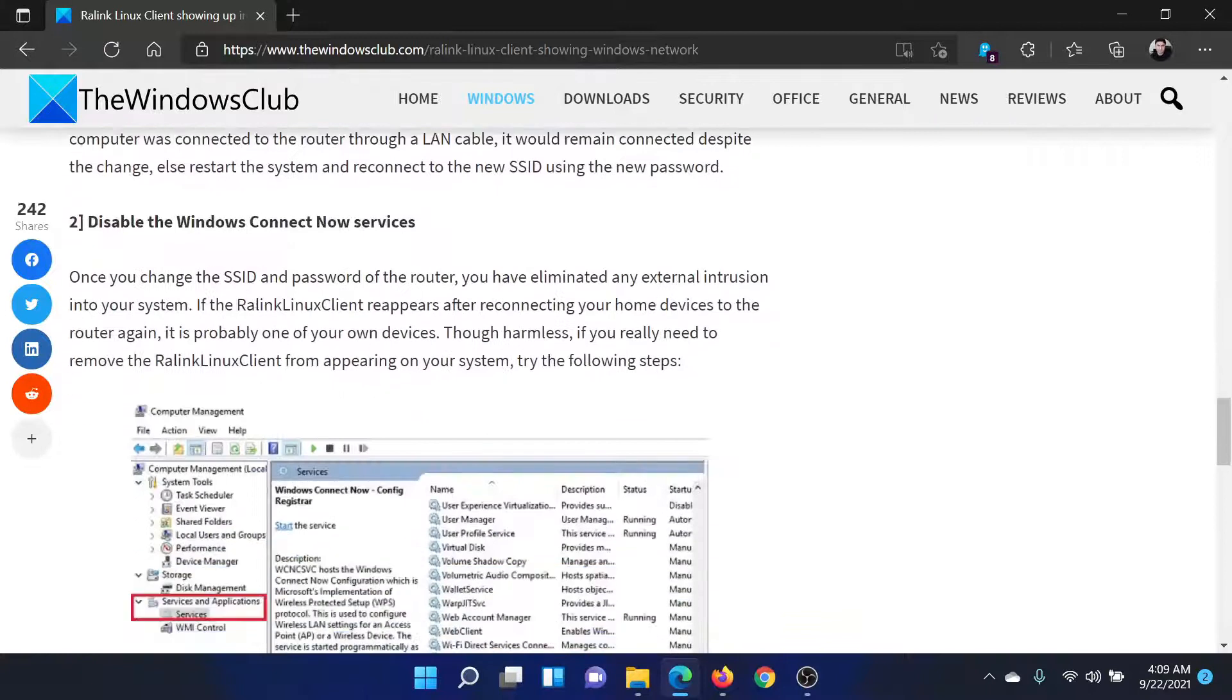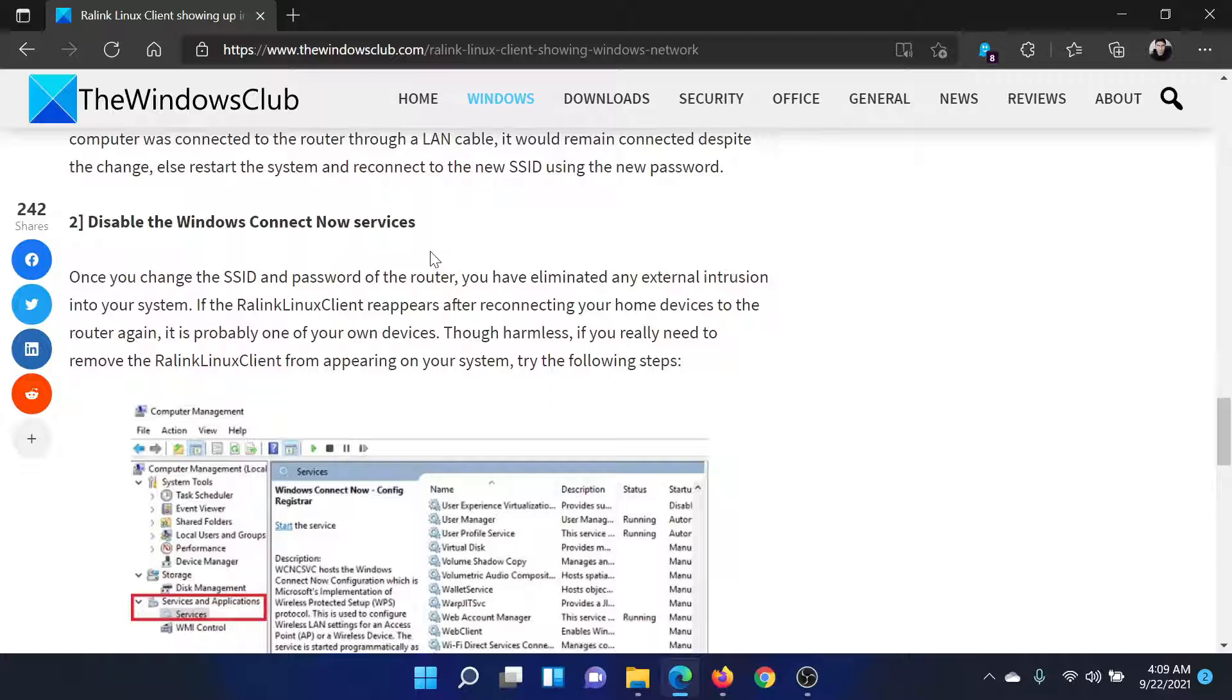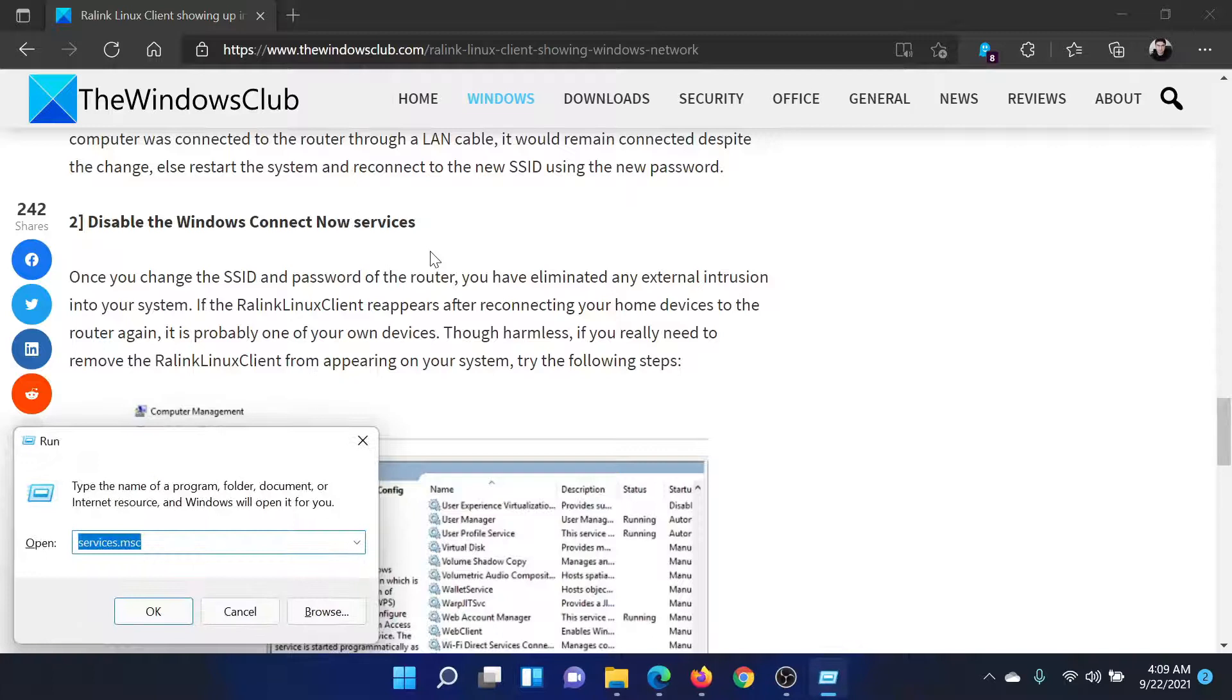The next solution would be to disable the Windows Connect Now services, because that is how the client can catch into your system. So press the Windows key and the R button together.